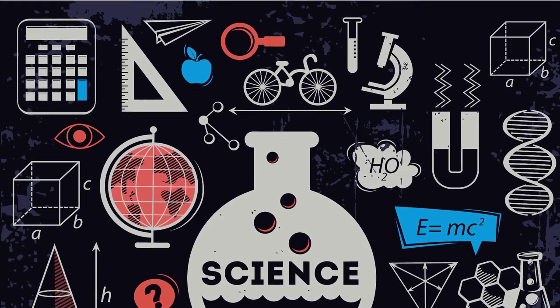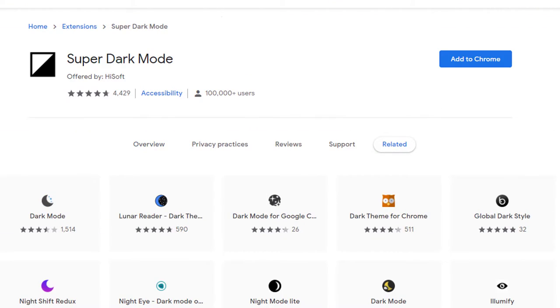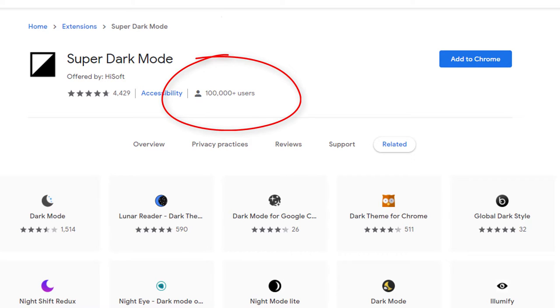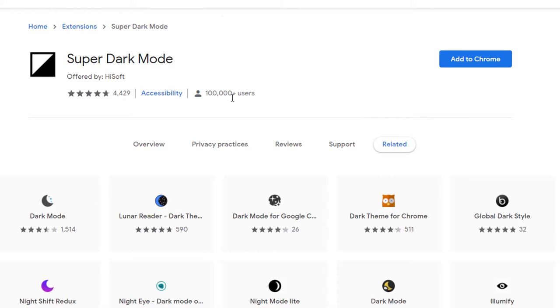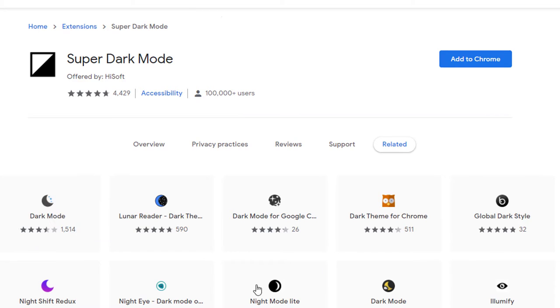So the one that I landed on was this one right here with over a hundred thousand users. It's been around for a while, the super dark mode offered by high soft. Now I chose this one, not because of the ratings. I chose it because I literally went through almost all of the ones you see down here.